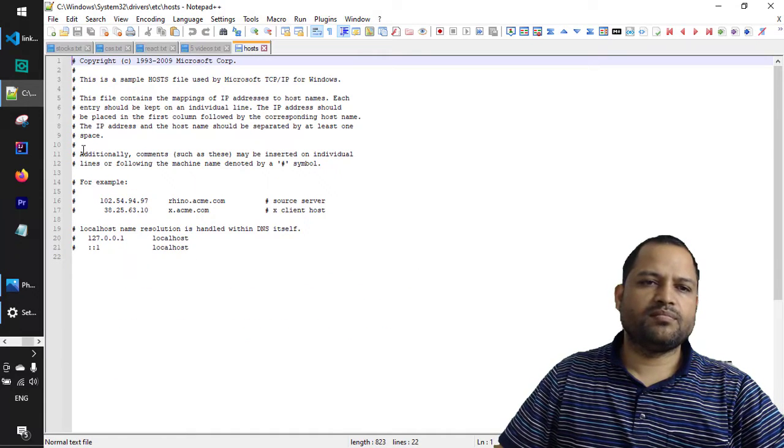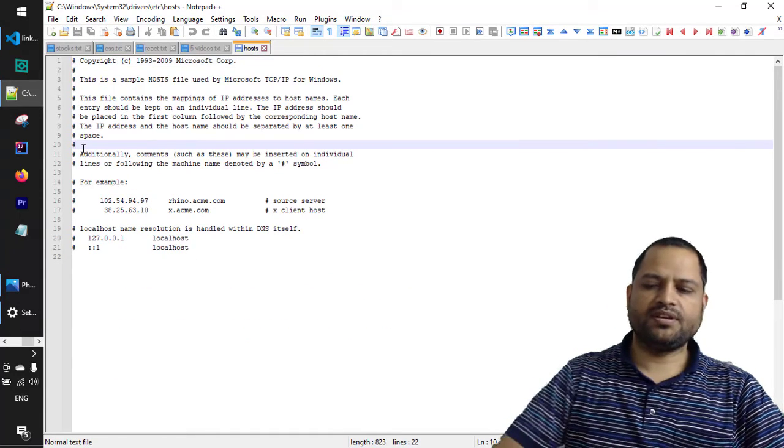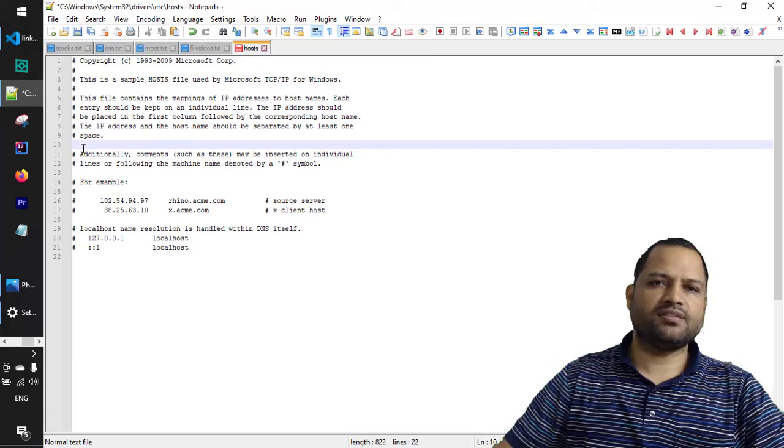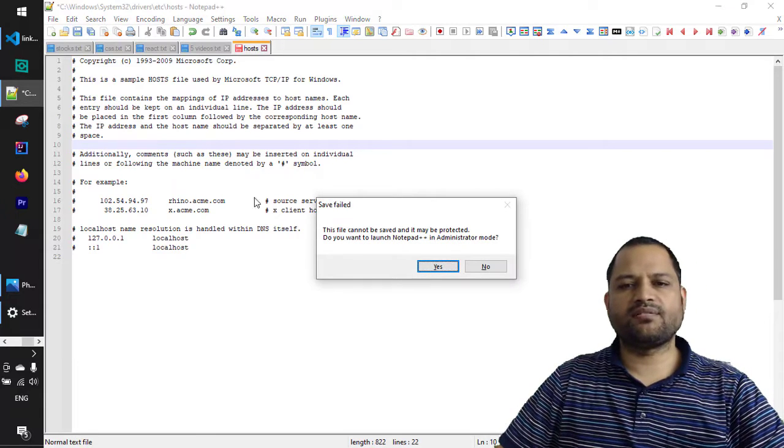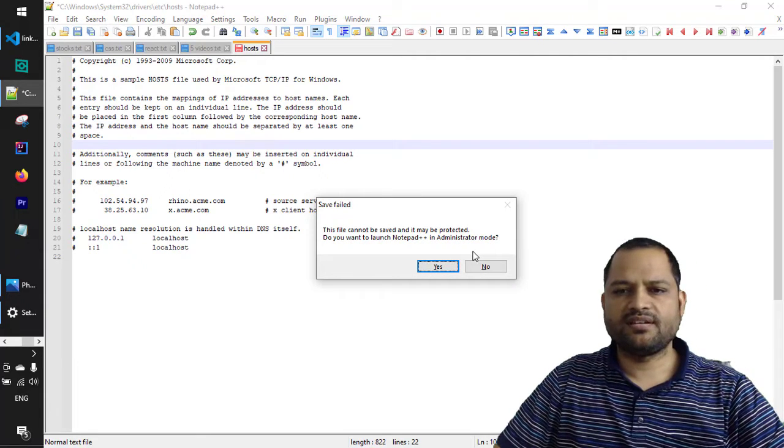And then you can edit it like this. And if you try to save it you will get one error which says that